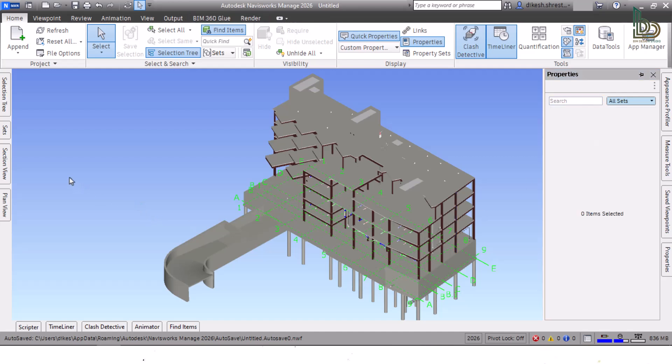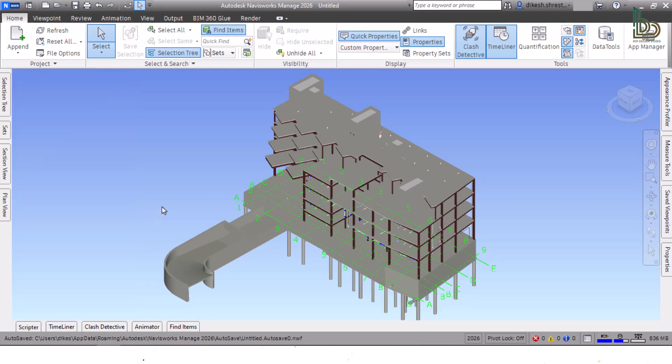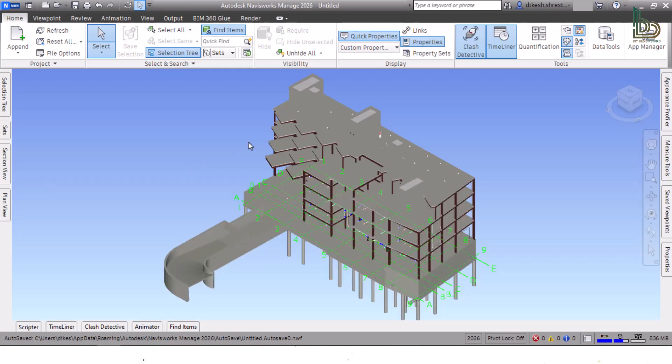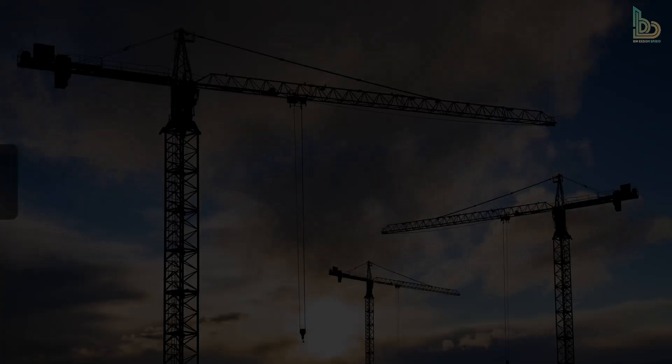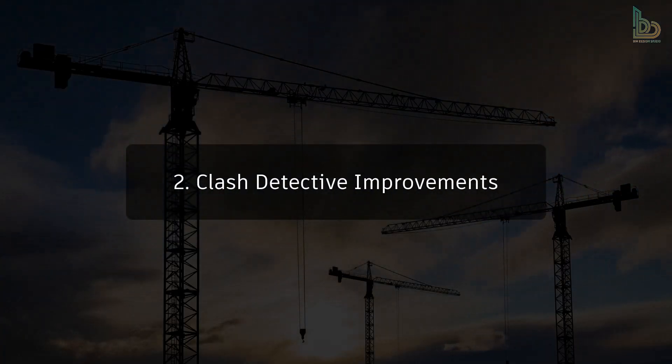There are also several general improvements including updated color pickers, improved behavior when docking windows, and related dialogs being combined. Two: Clash Detective Improvements.